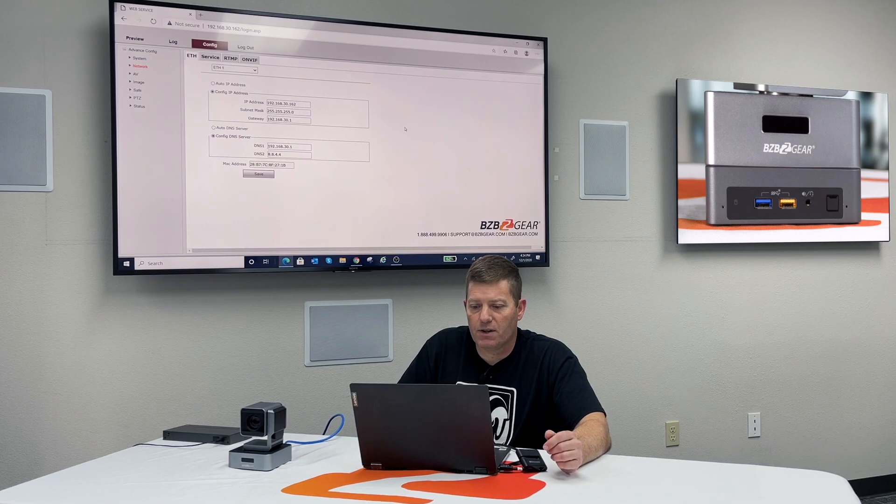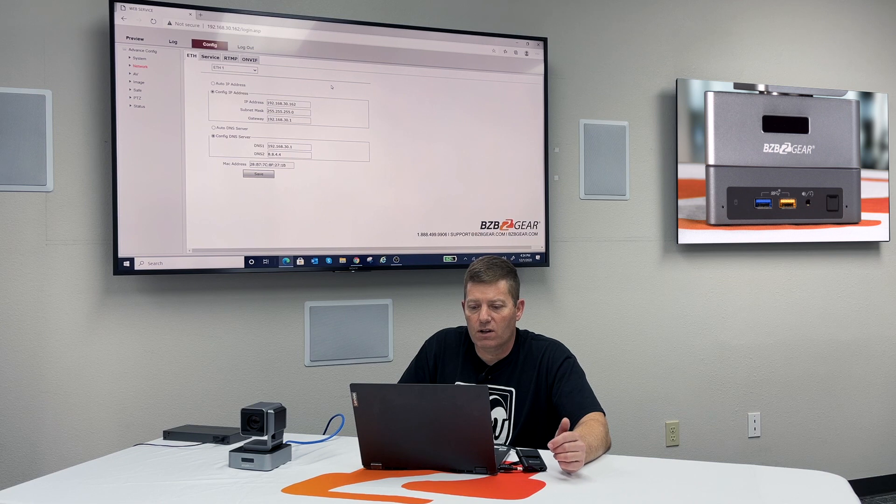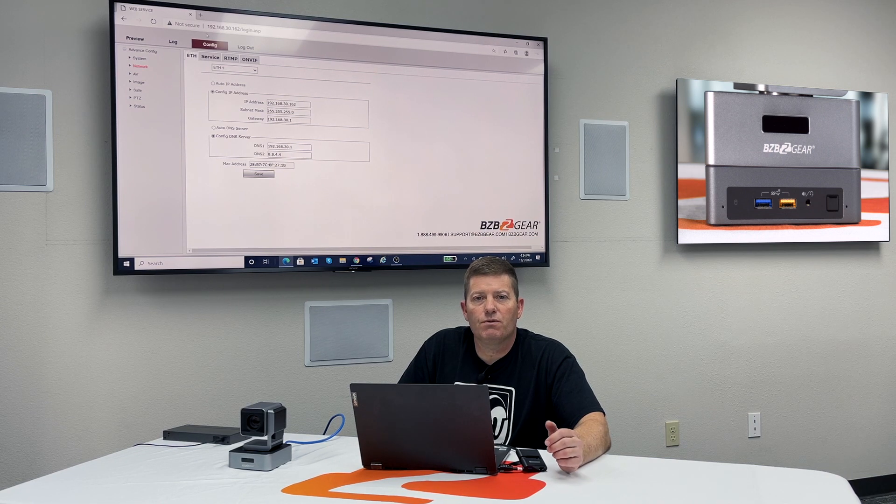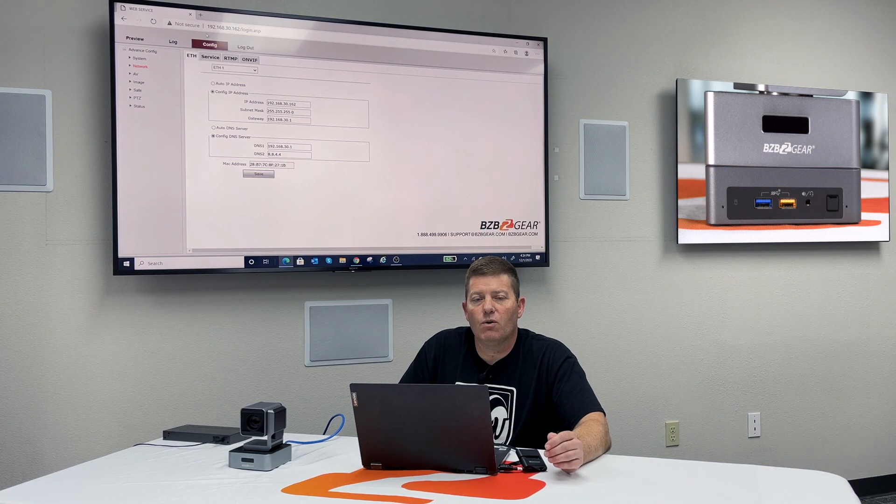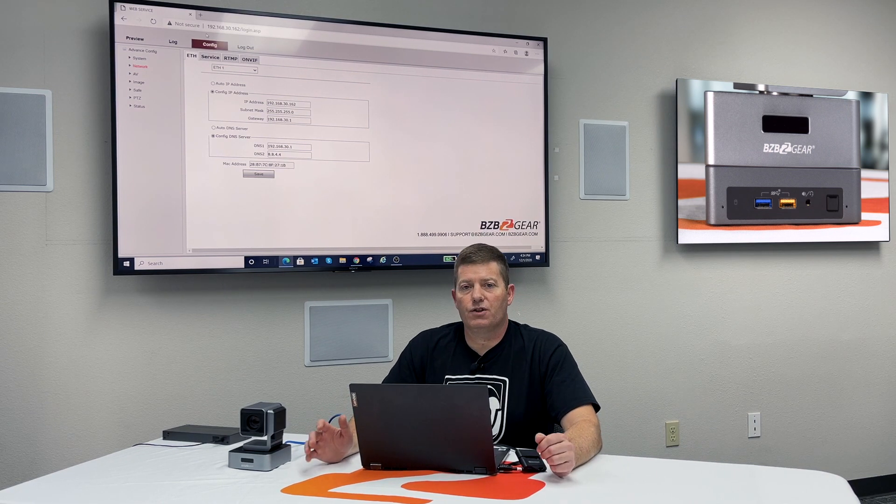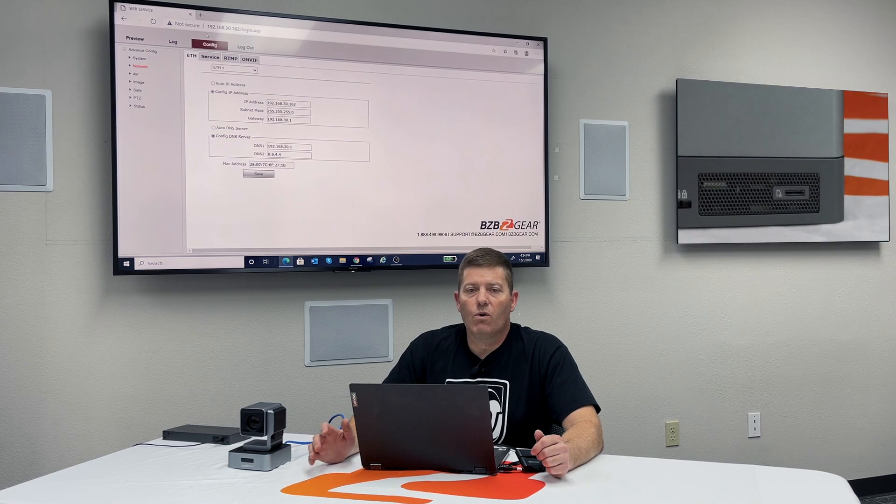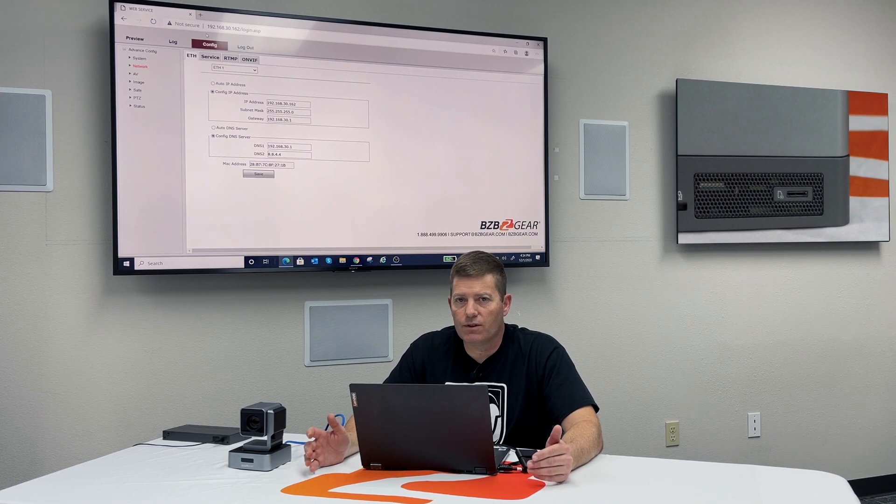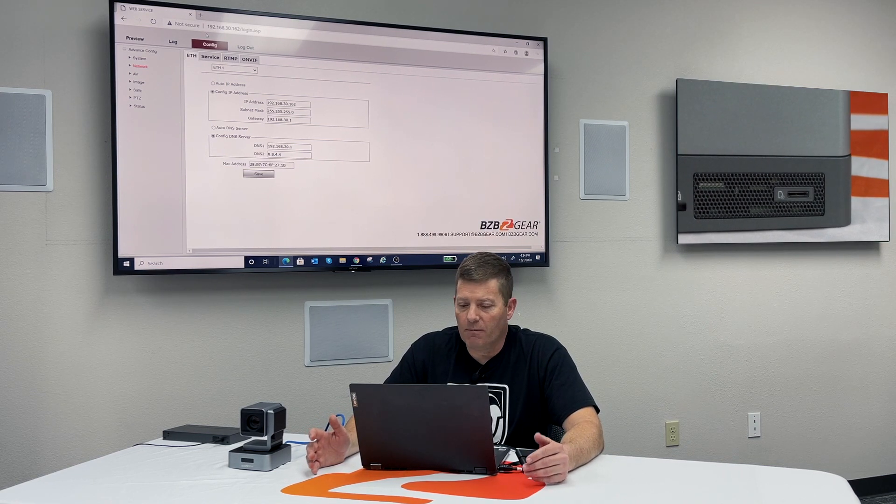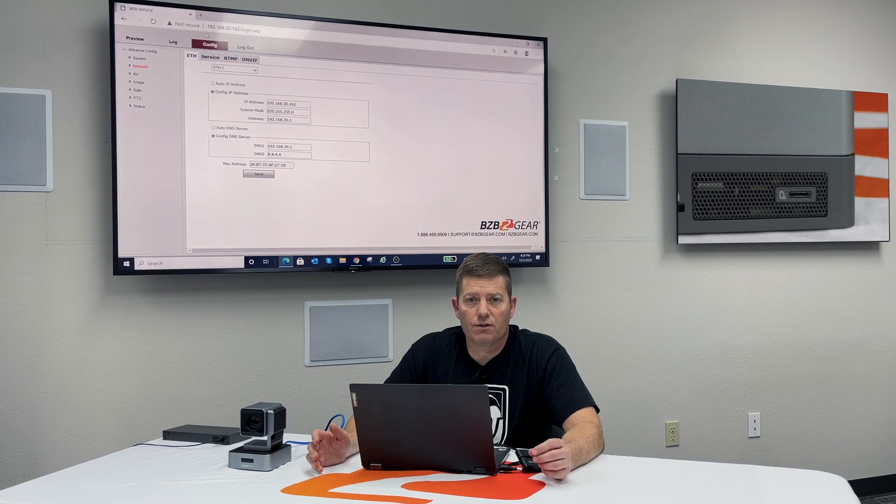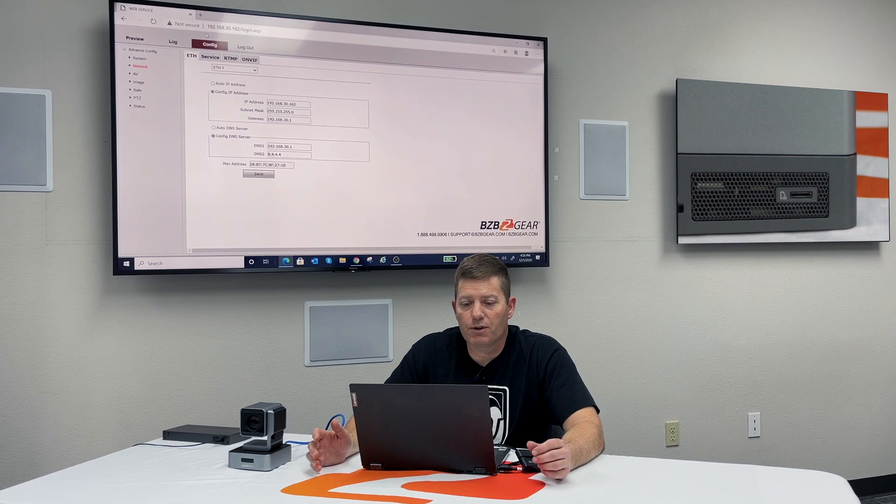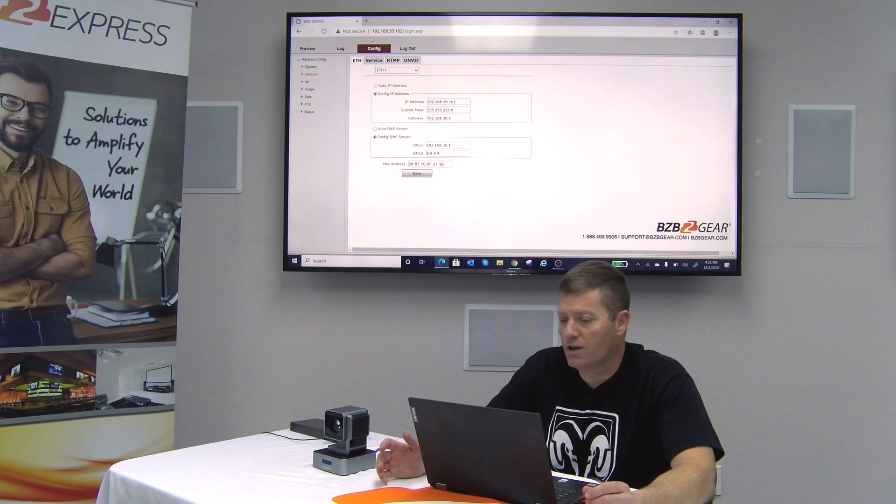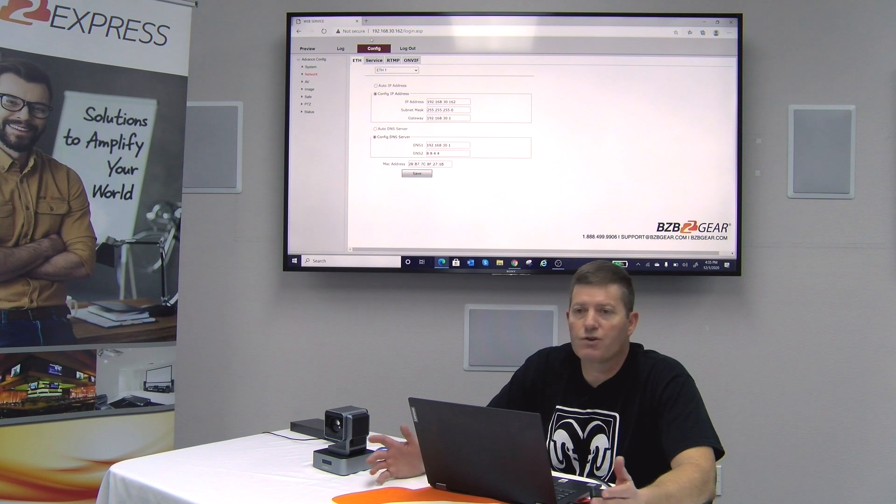This is basically what you need to do in order to get any type of IP control, or to be able to stream to Facebook, YouTube, any of those options that you're looking to stream to for your members, or your customers, or your associates.